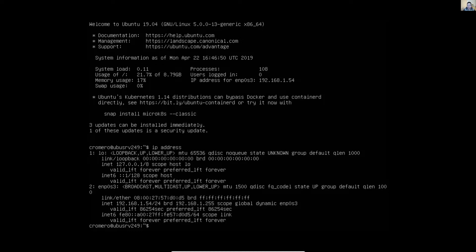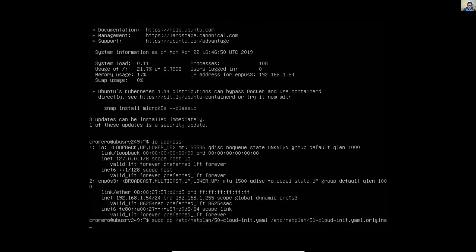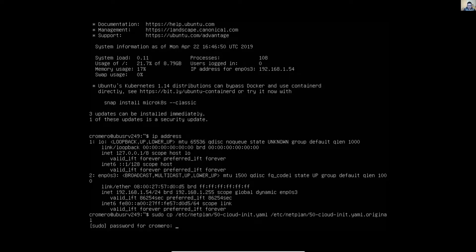First of all, create a backup for the netplan file. Use sudo cp, go to the netplan directory — the file is 50-dash, press tab to complete — and create a copy of this file. Press tab to complete and name the backup 'original'. Enter the root password.